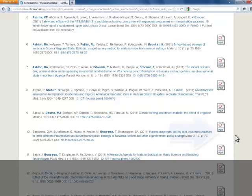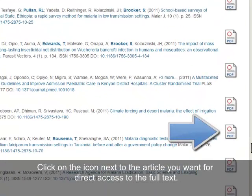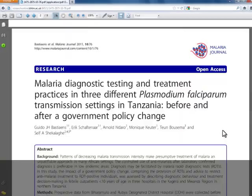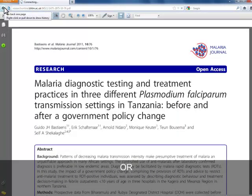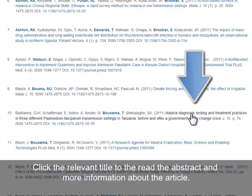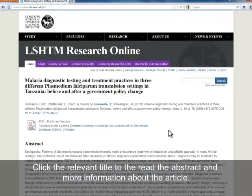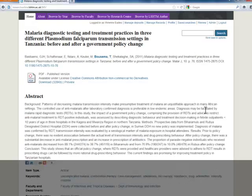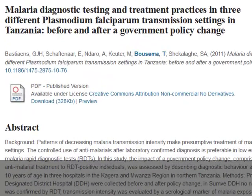If the article has full text, you can click directly on the icon to view the article. Or if you want more information first, click on the title of the article. You'll see all the information we have on the article and can read the abstract.